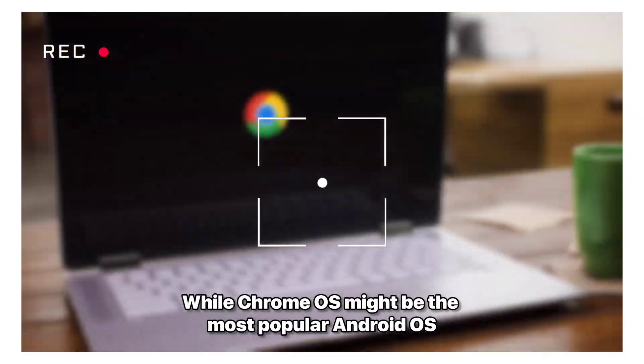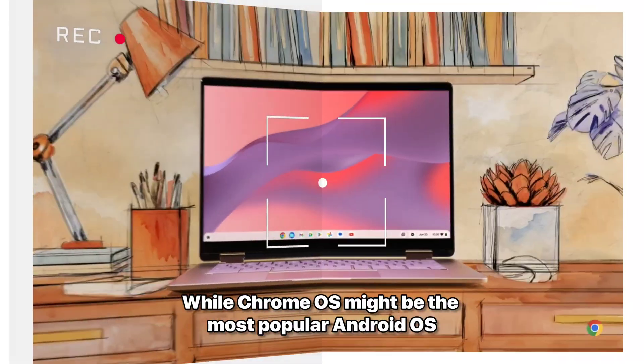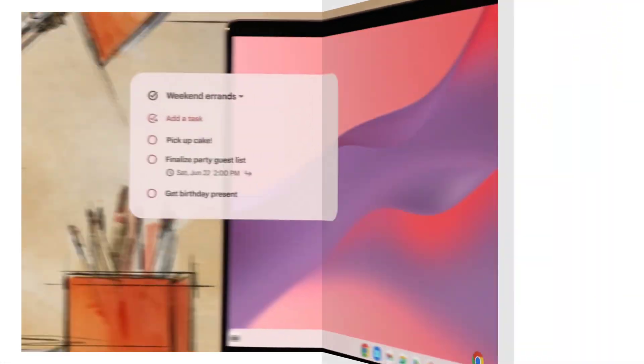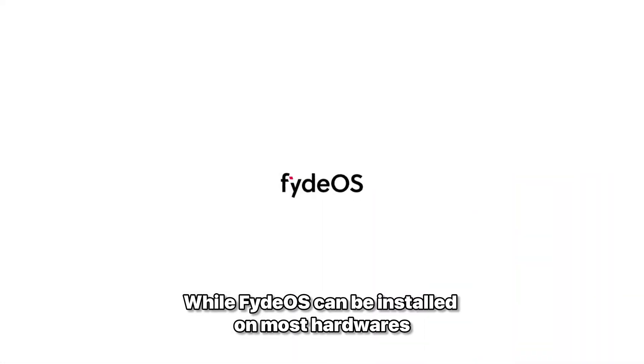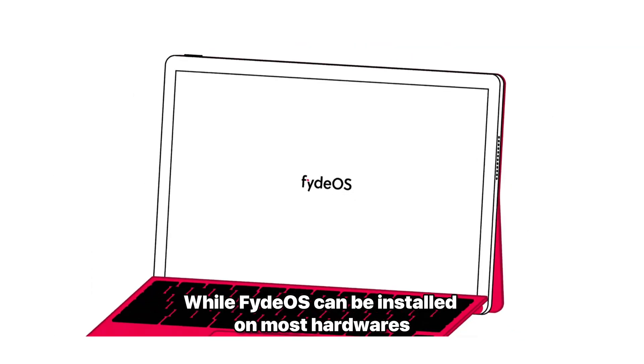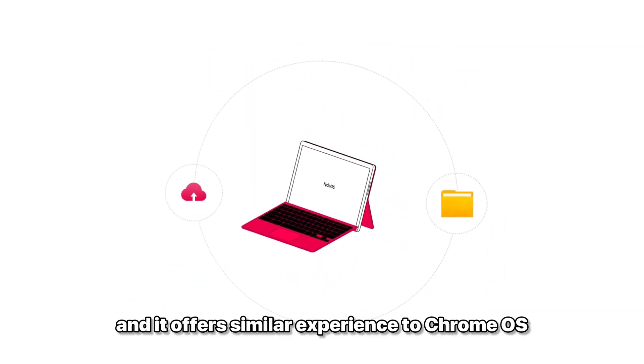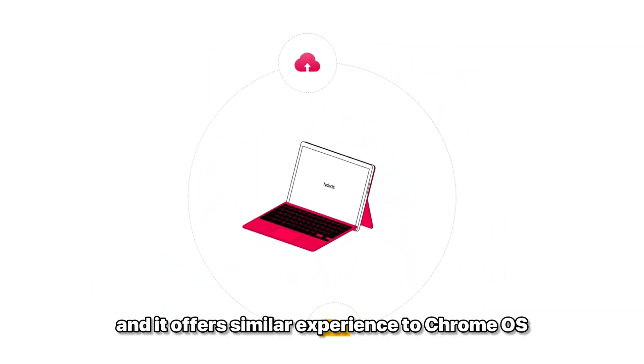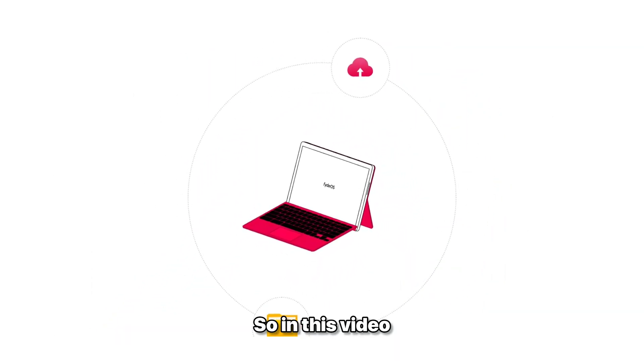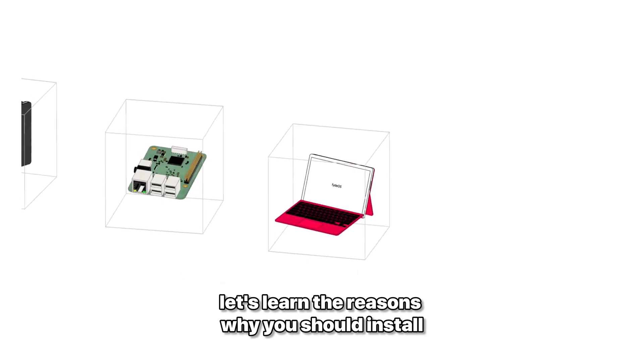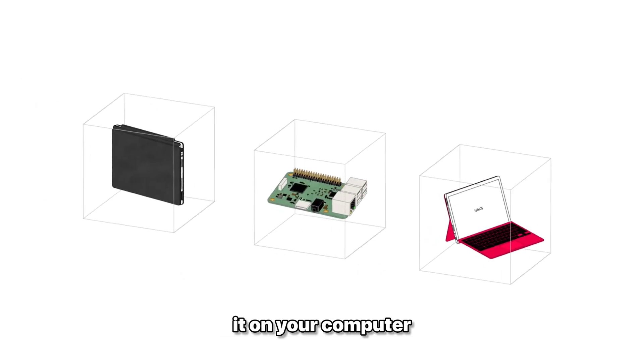While Chrome OS might be the most popular Android OS, its availability is quite limited, while FydeOS can be installed on most hardware and it offers a similar experience to Chrome OS. So in this video, let's learn the reasons why you should install it on your computer.